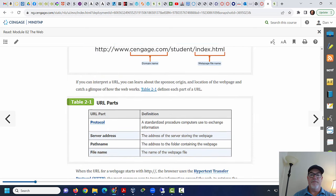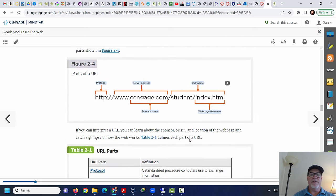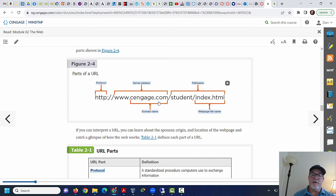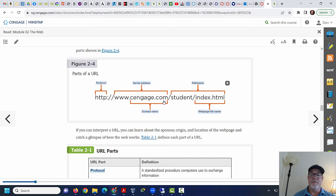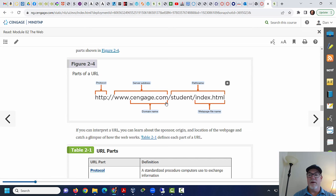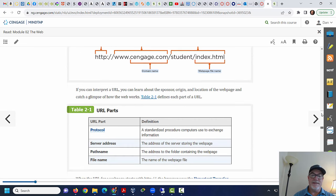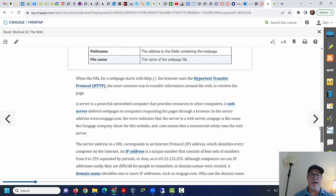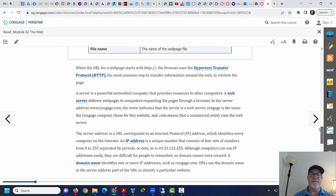Okay. So you've got here the protocol. Then this is the domain name, cengage.com. The service is www, meaning it's a web server. .com is the top level domain name. This is the top level domain name. .com, .edu, .org, .net. Those are all TLDs or top level domains.